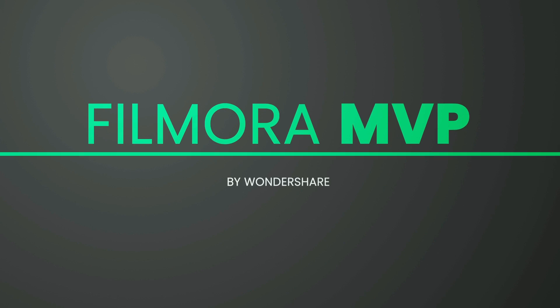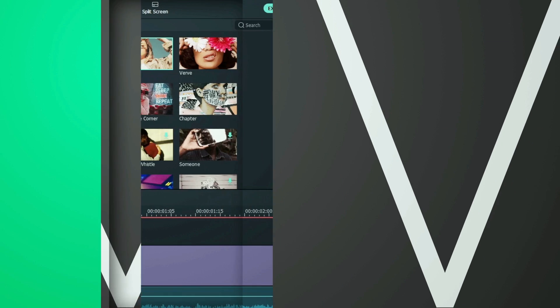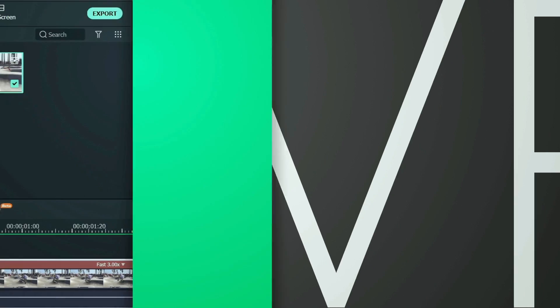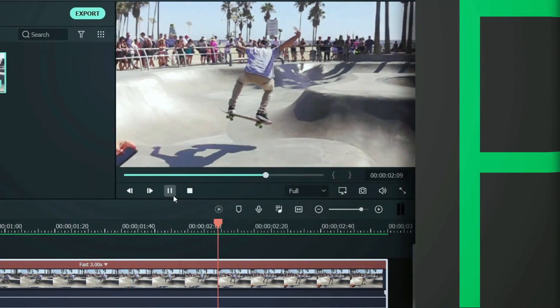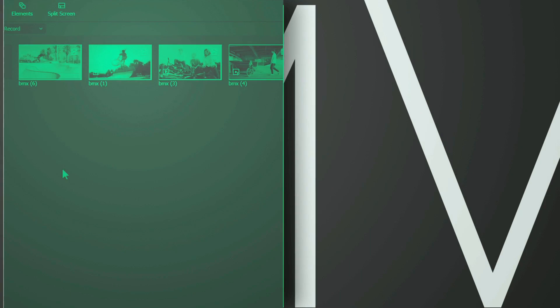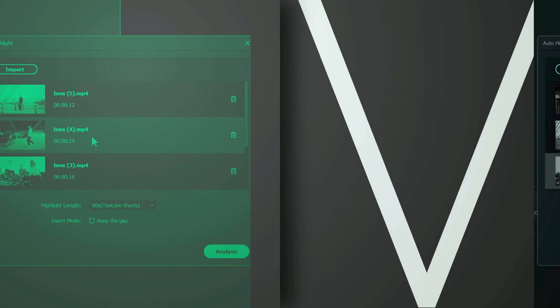Hey everyone, welcome to Filmora MVP channel. Here, we teach you editing tricks, filmmaking, and camera techniques. Make sure you subscribe to our channel and also hit the notification bell to get the latest updates.